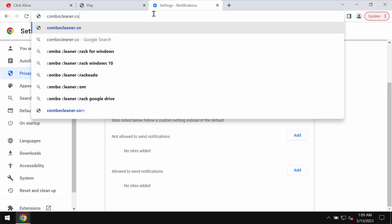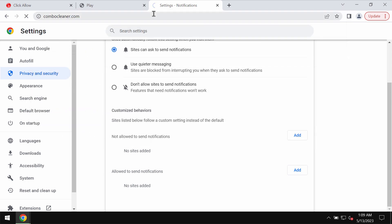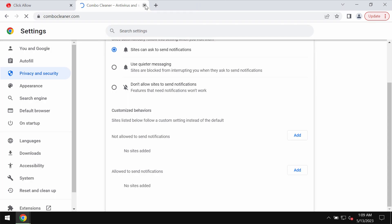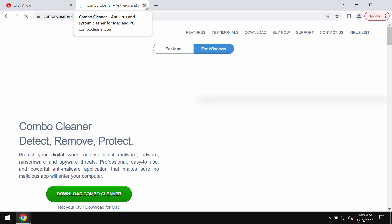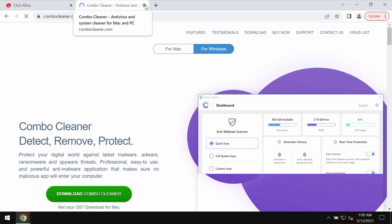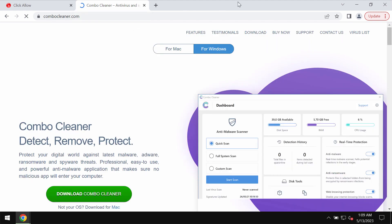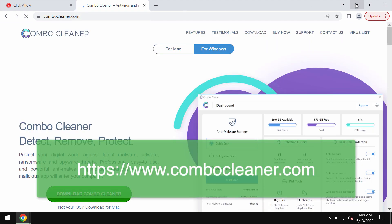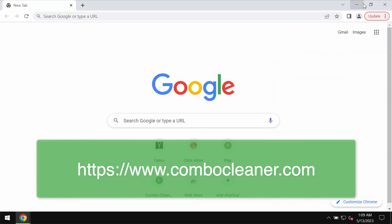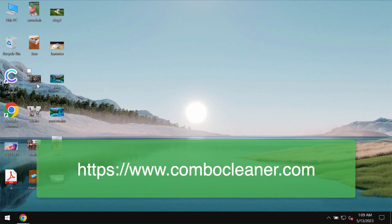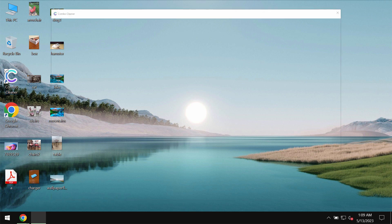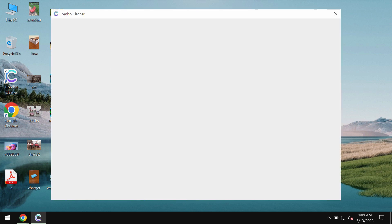In order to be convinced that your computer is free of any other threats, we recommend that you carefully research your system with Combo Cleaner antivirus. Get it on the page combocleaner.com, download it, install it, and then start carefully researching the system.